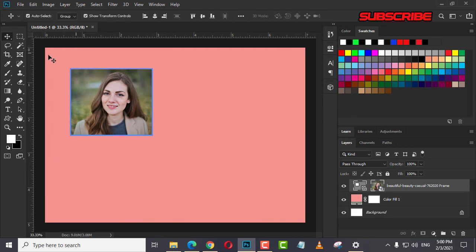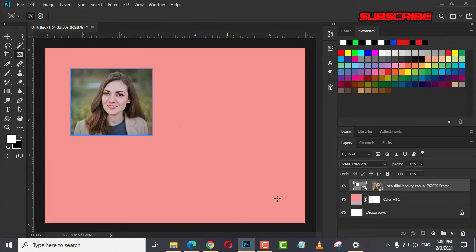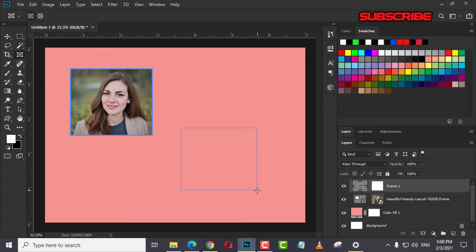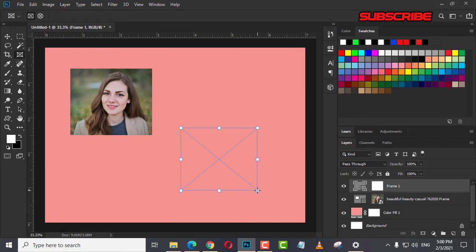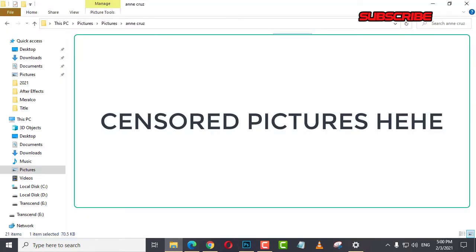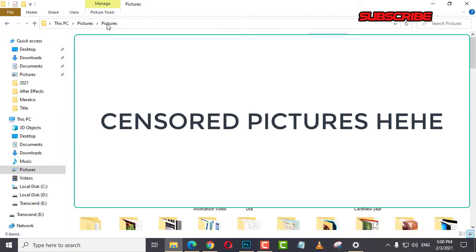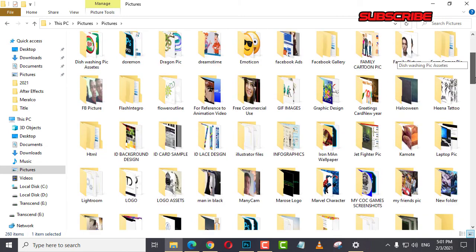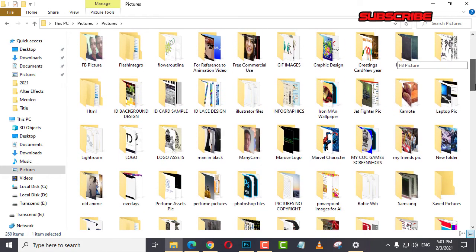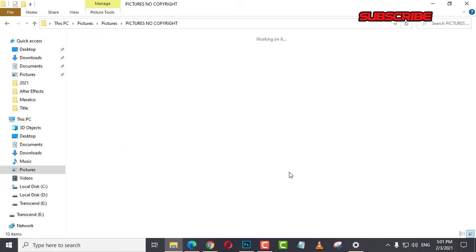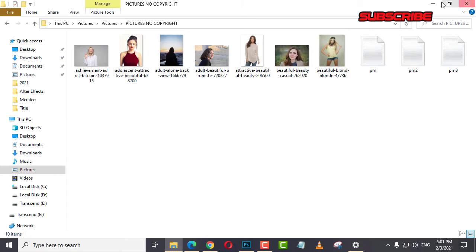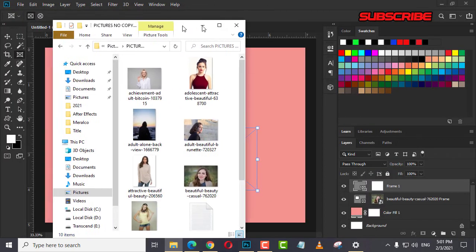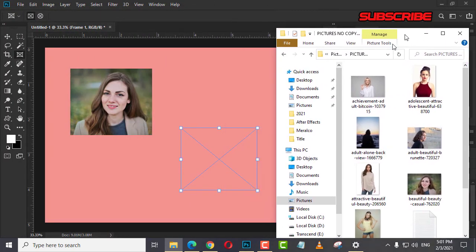Another one for you to understand. Just create another frame and then let's go to our pictures no copyright.